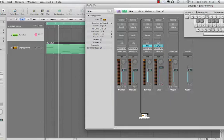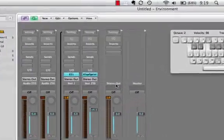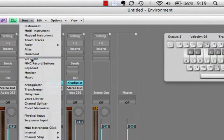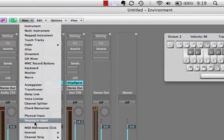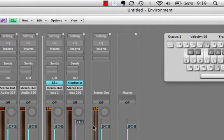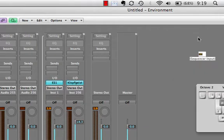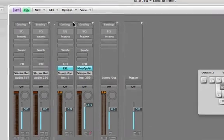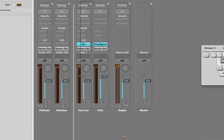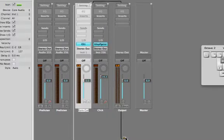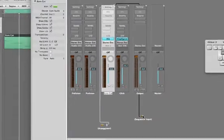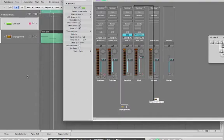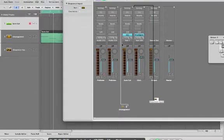If we want to go a step further and we want to record what we've arpeggiated, what we can do is grab the sequencer input object. In the manual it actually tells you you can only have one of these objects per and it's supposed to go in between a physical input and sequencer input. What you can do with this thing is I can actually take the routing from the Eurocut from my synth here, plug it into my sequencer input and do the same thing that I did with my arpeggiator, move it out here and create a new track for it.